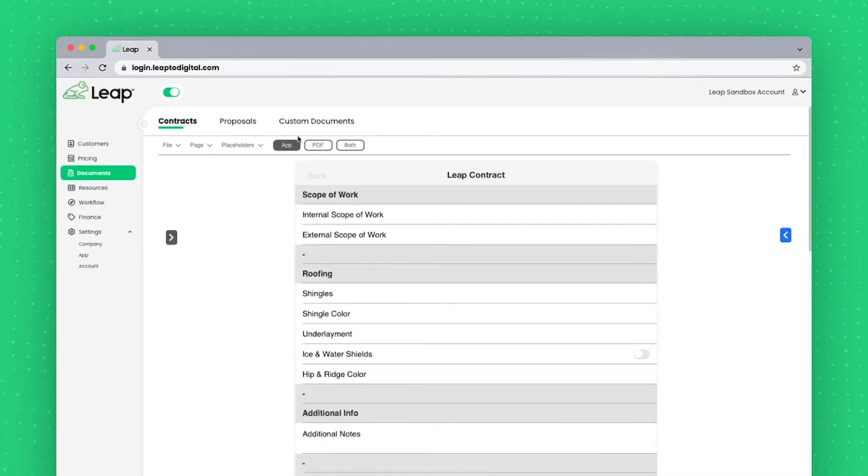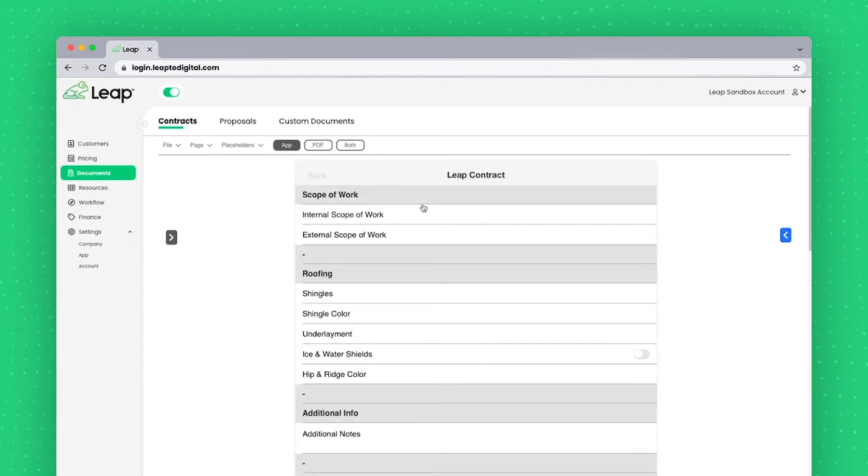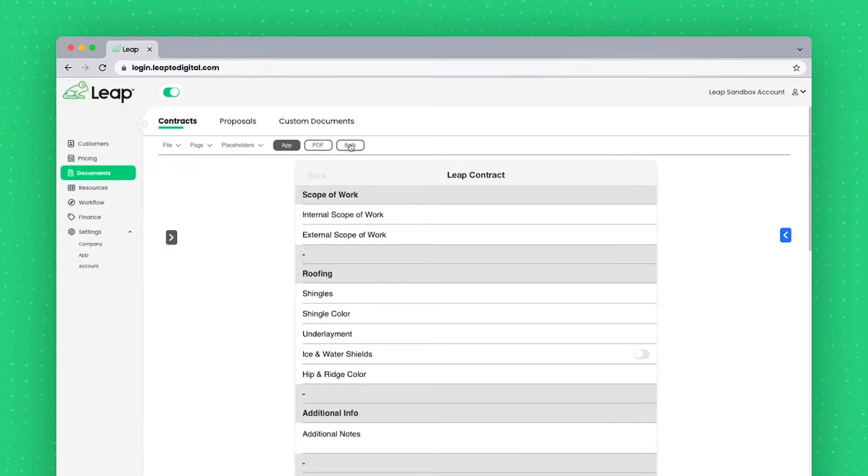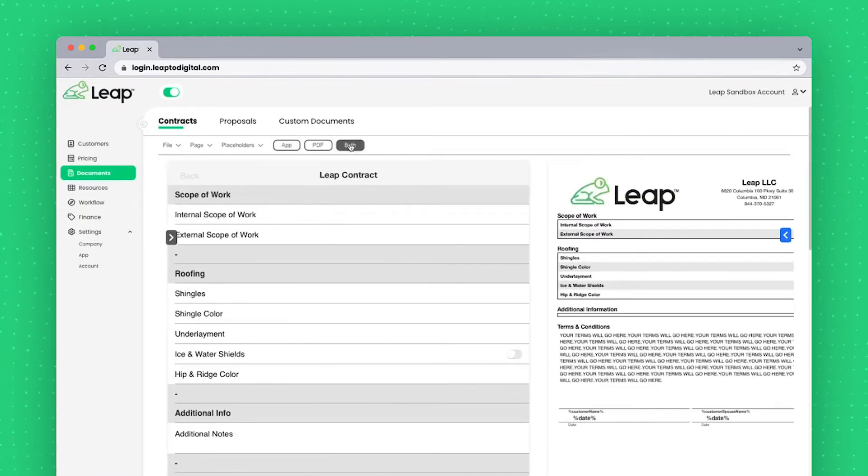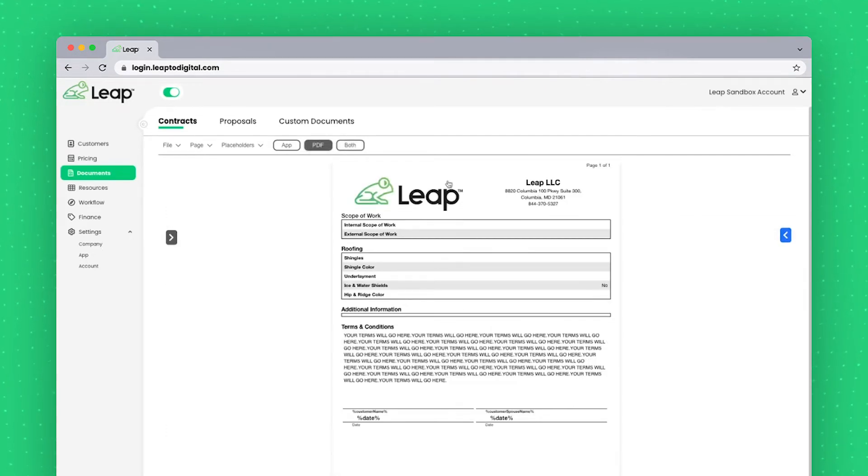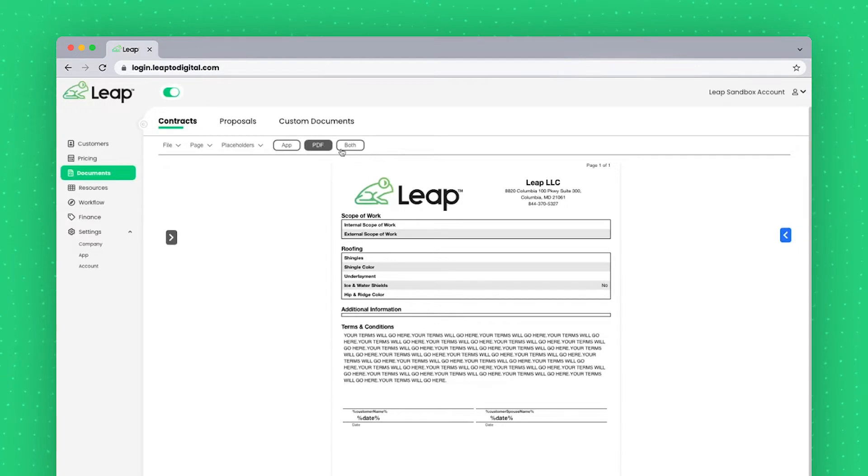This is the view that the rep will see before presenting the customer with the final contract or document, whichever they'd be looking at. We can see both side-by-side with the Both button here at the top. Typically, you'll be using the PDF view most of the time for editing, though some situations may call for the app or both.